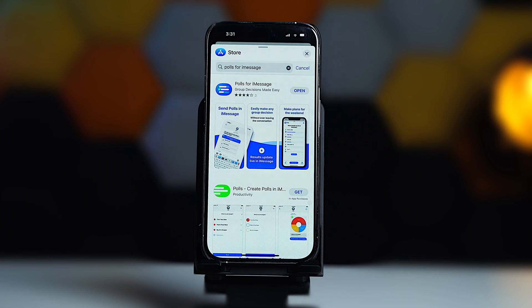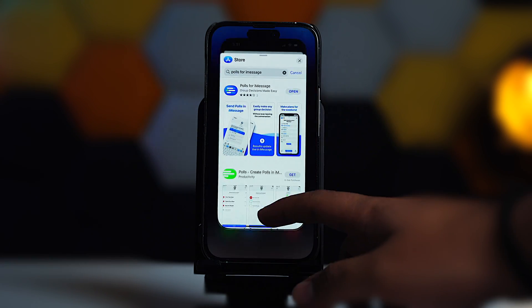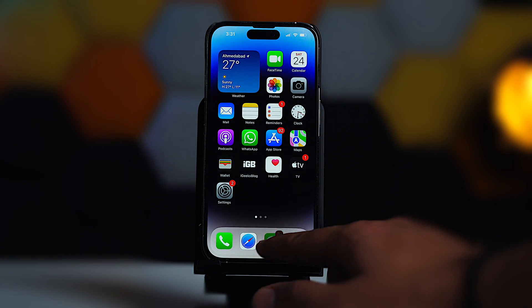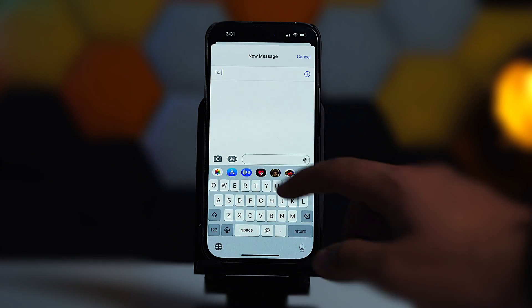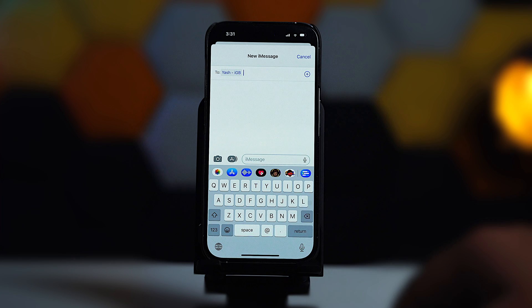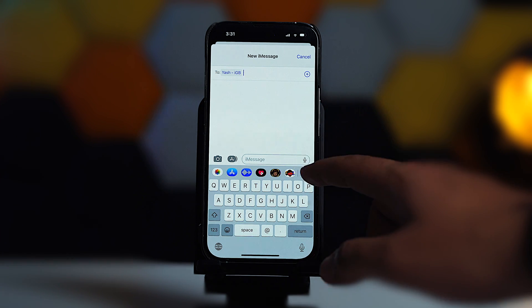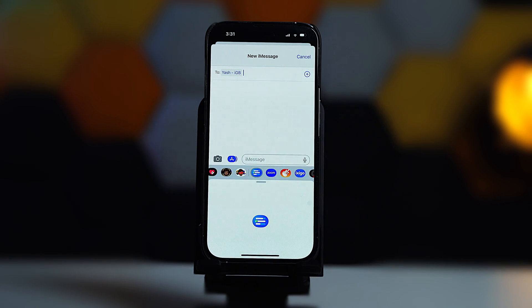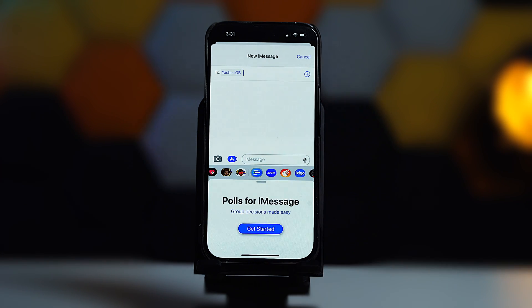Now download and install the app. When finished, force close the iMessage app and restart it. Open any chat, then above the keyboard swipe through the icons and tap on the poll icon.